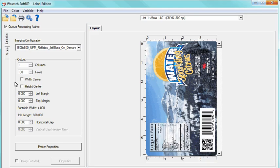Width and Height Center is best used if you are printing a label image that is smaller than the printable area. By selecting Width and Height Center, it will position the image within the specified media size of the printable area. You can also select a horizontal and vertical gap if desired.